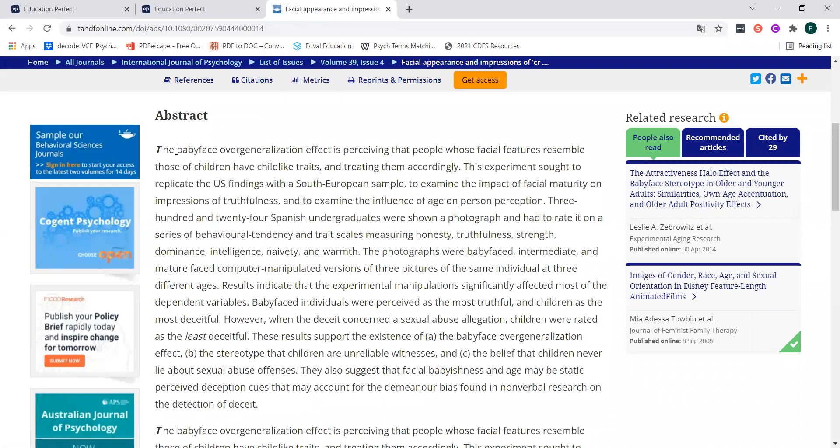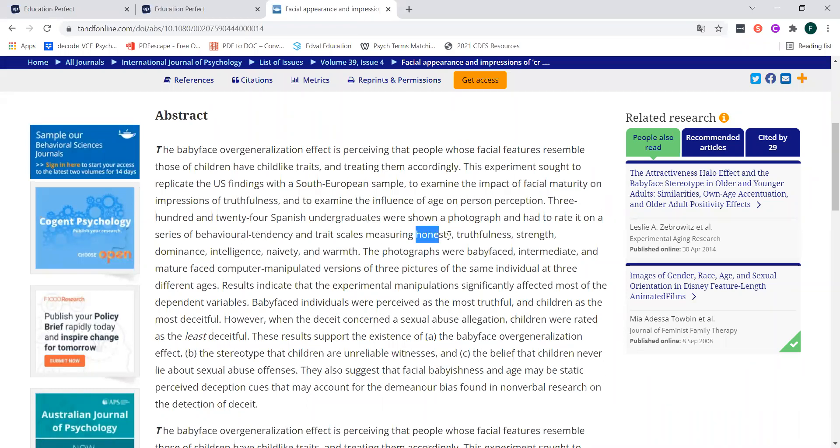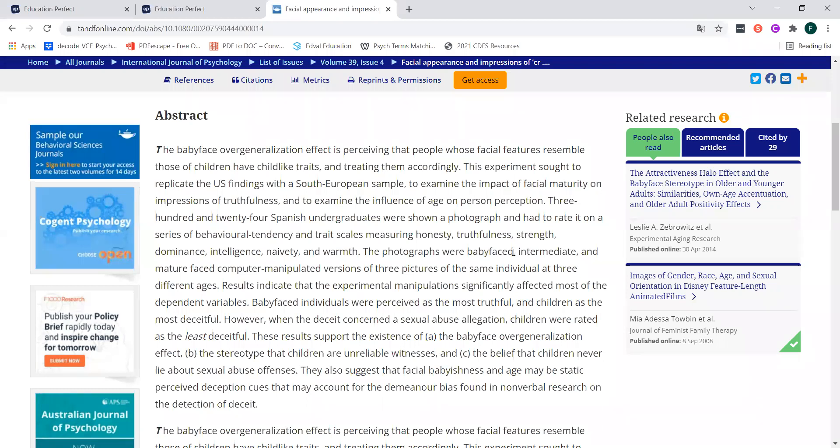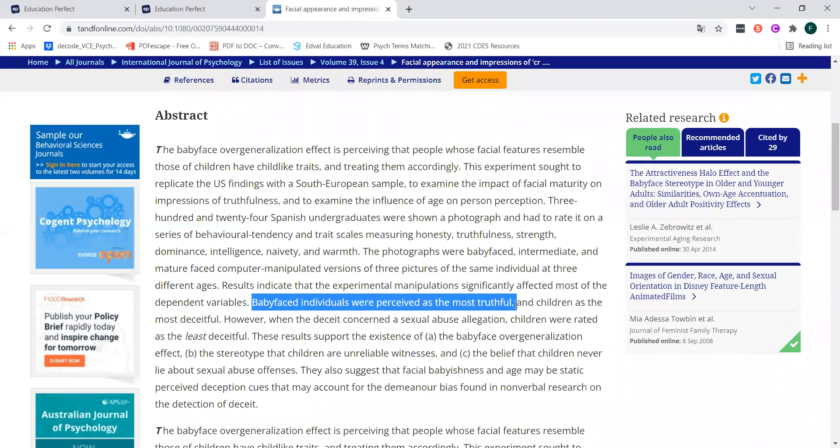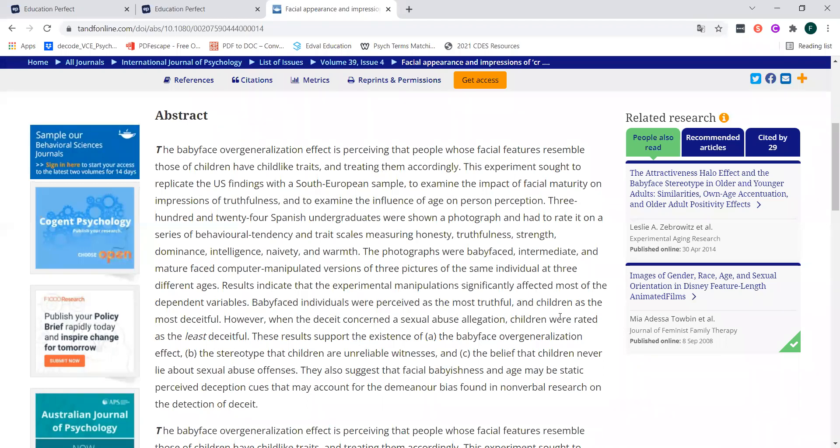This study, for example, looks at baby face over generalization effect. So baby face, meaning that it says undergraduates were shown a photograph and had to rate it on a series of tendencies, including how honest the person was, how truthful the person was, their strength, dominance, intelligence, naivety and warmth. And all the people in the photographs had baby faces. We generally in society tend to associate baby faces with more innocence and more positive characteristics. And you can see here, baby faced individuals were perceived as the most truthful.